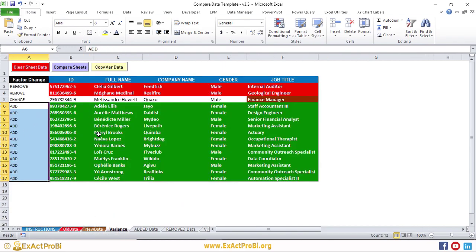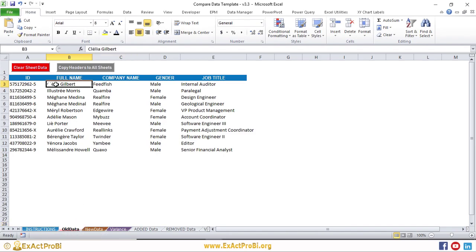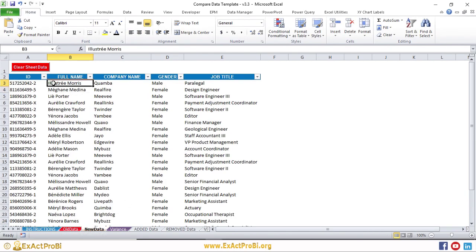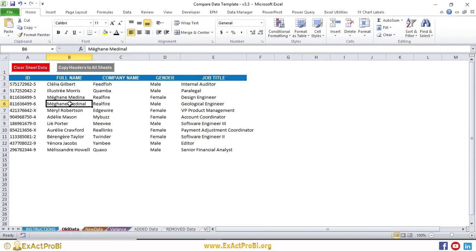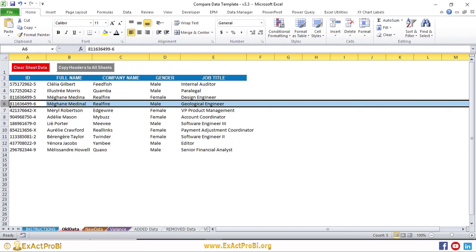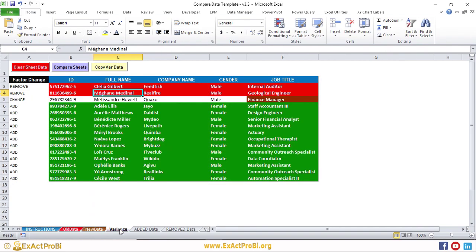Let's verify this analysis one by one. The first removed employee is Gilbert, a male Internal Editor — he was in the old data but is not in the new data, which is correct. The second removed employee is Medinal — yes, in row 6 of the old data but not in the new data. There is a Medina but no Medinal anymore, so that's correct.